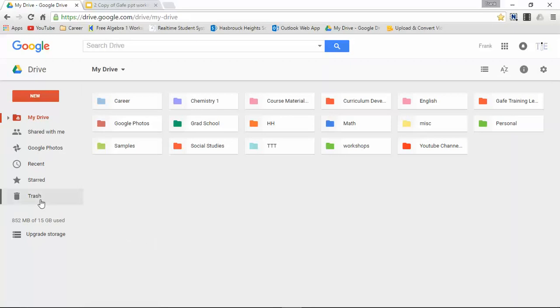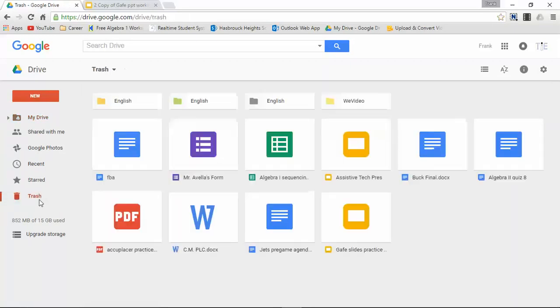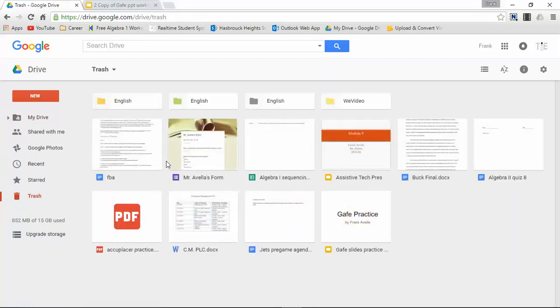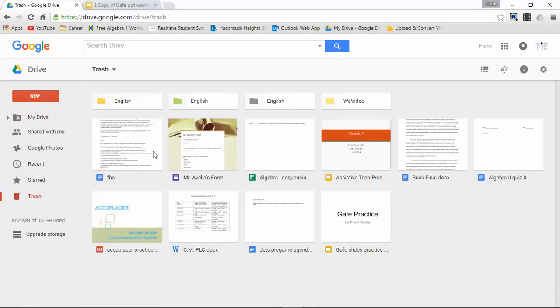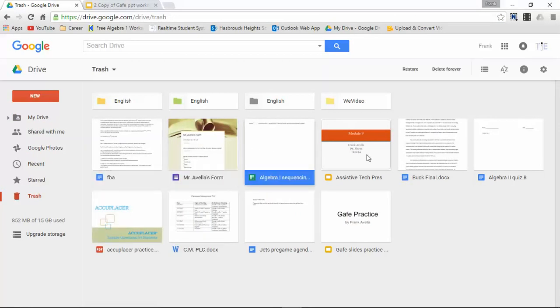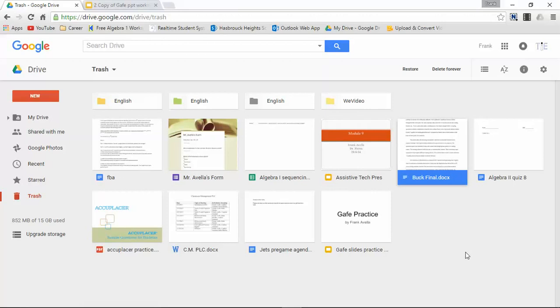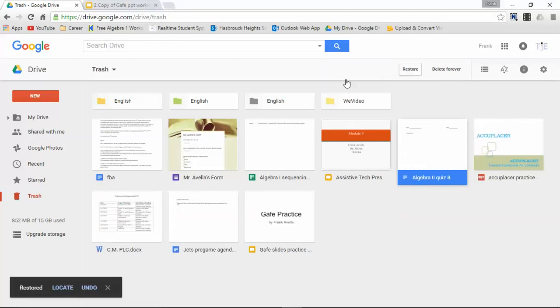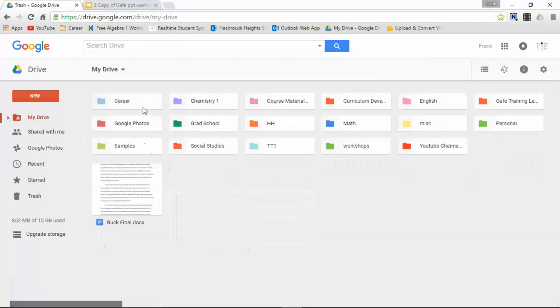I can go into the trash and here are some of the documents - the five that I've just trashed. FBA, form, sequence maps, assistive tech, buck final. Let's say I want to take them out of the trash. Here's what I can do: I can highlight and then simply press restore, and now it's back in Drive.